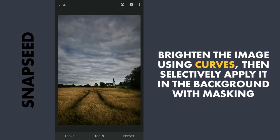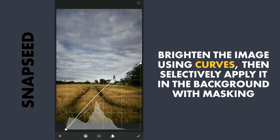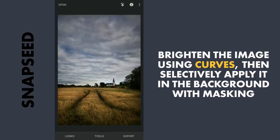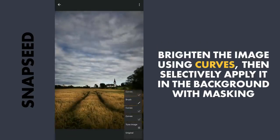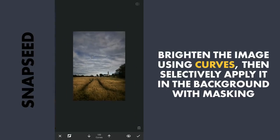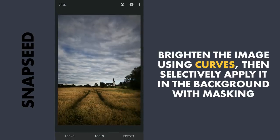I will pop the sky further. Again I will be using Curves and increase the brightness by dragging the curve upwards. Then using the masking — that is the Stacks brush, View Edits, Curves and brush — I will apply it only on the background. So with this applied, the sky is brighter.